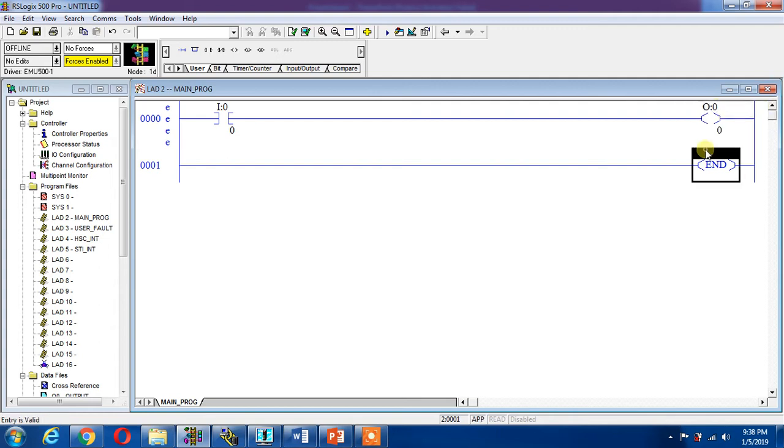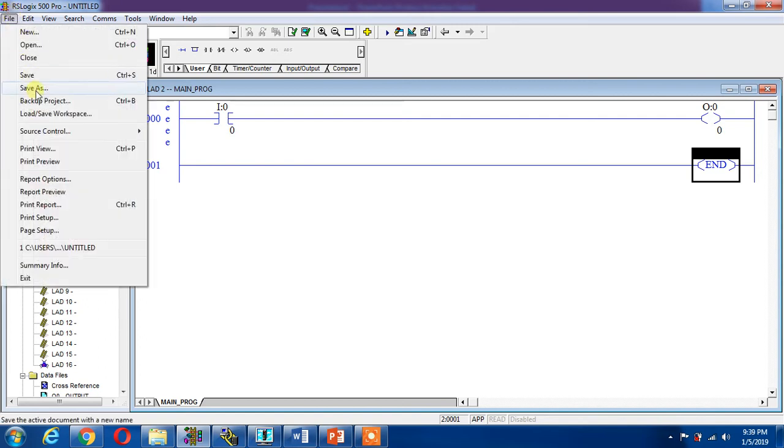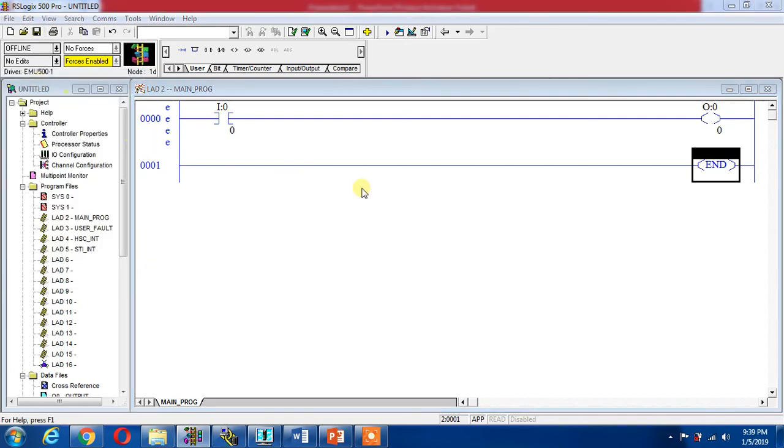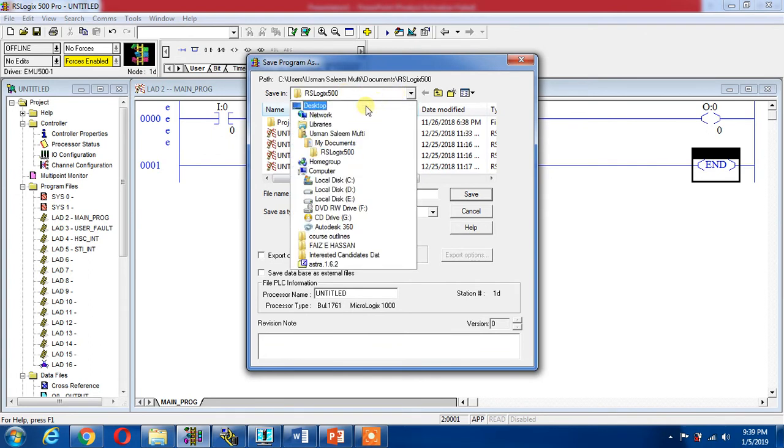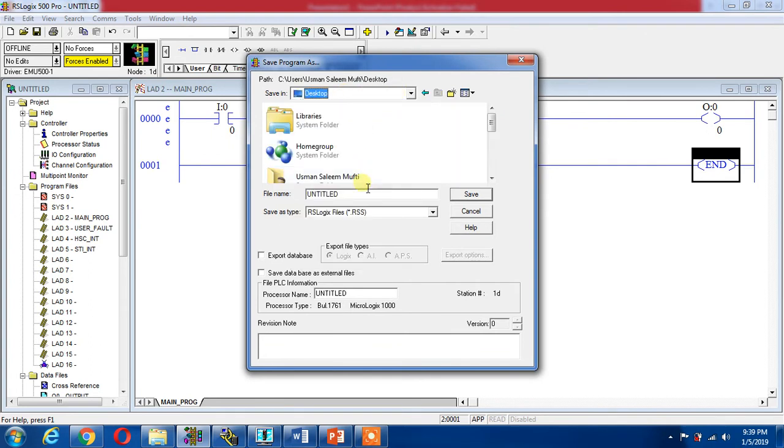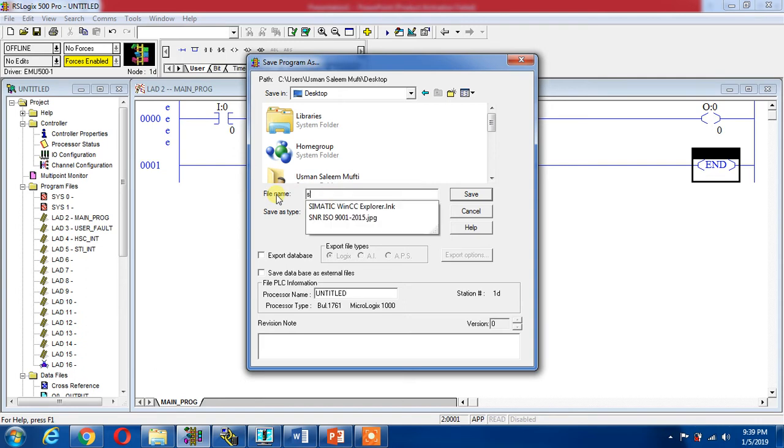Now we have to move forward. This is my input, this is my output. I can go and run my project and simulate it. I can save this file. I can save it on my desktop because I want to use it again. Let's say simulation, I can give any name.